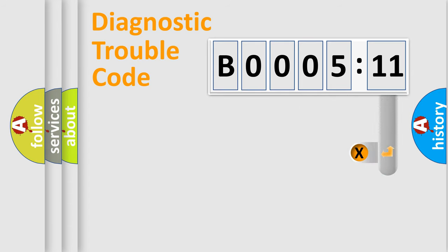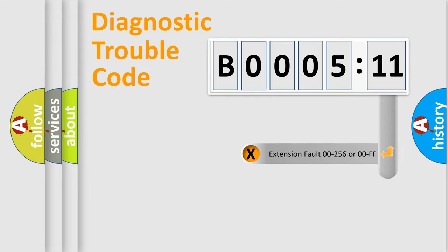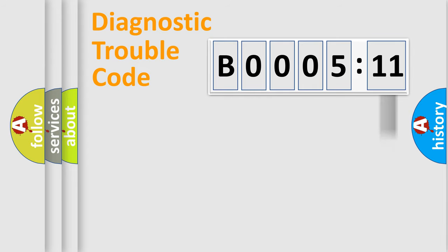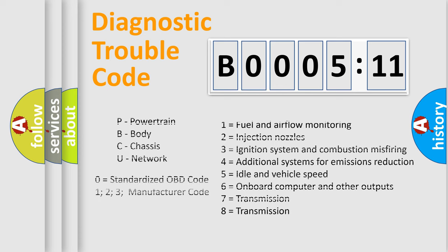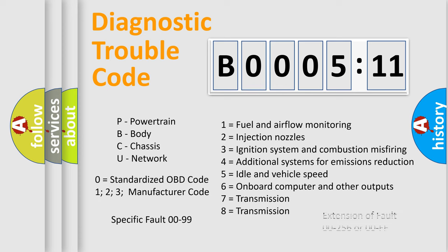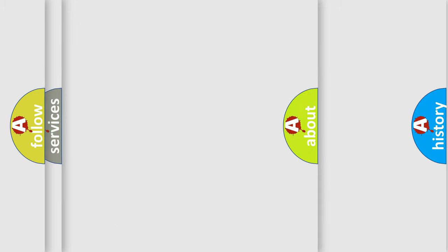The add-on to the error code serves to specify the status in more detail, for example, short to the ground. Let's not forget that such a division is valid only if the second character code is expressed by the number zero.